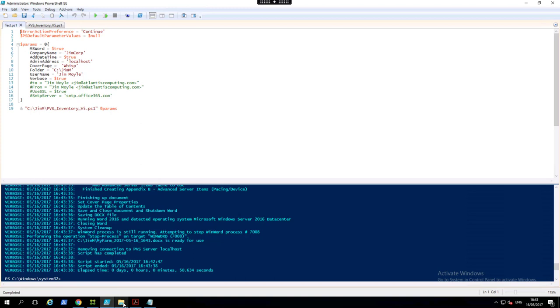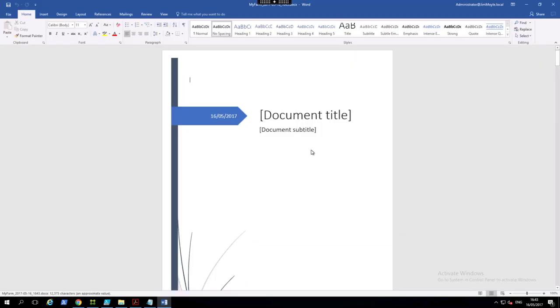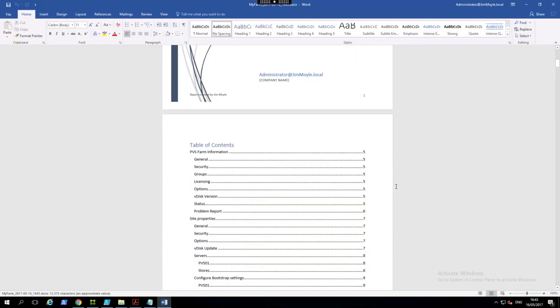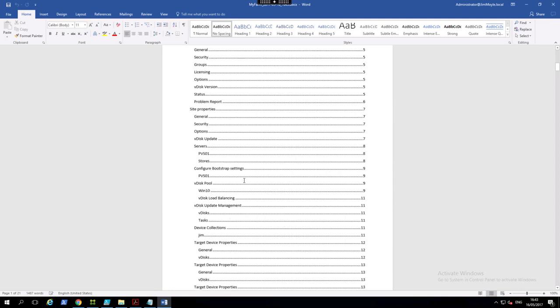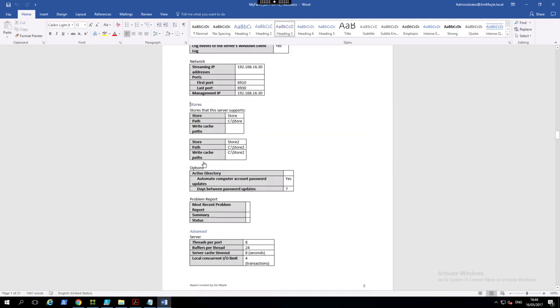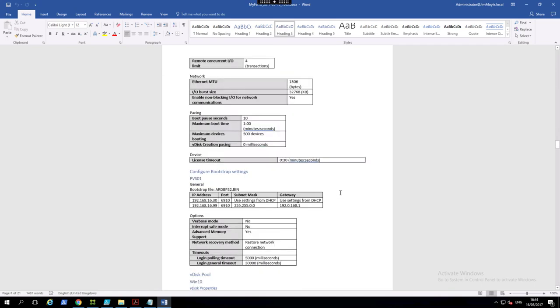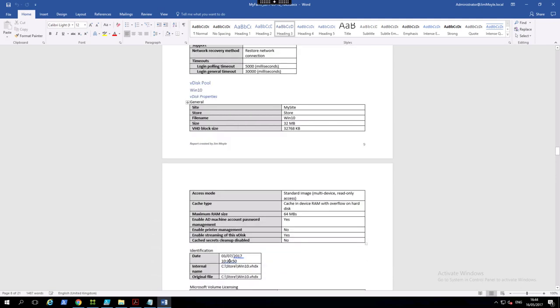So if we have a look at the document, we can see that all of the information that we have inside the PVS console is now inside this document. Excellent work, Carl, thank you very much.